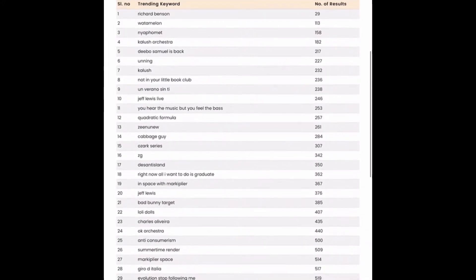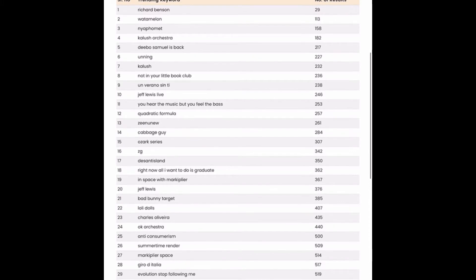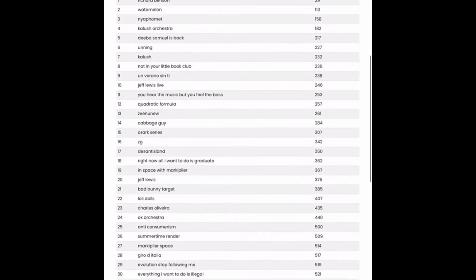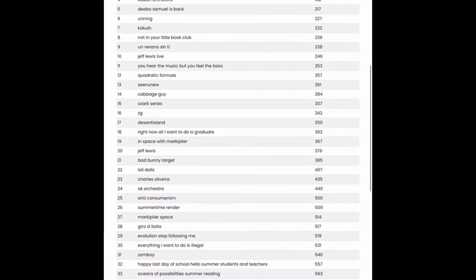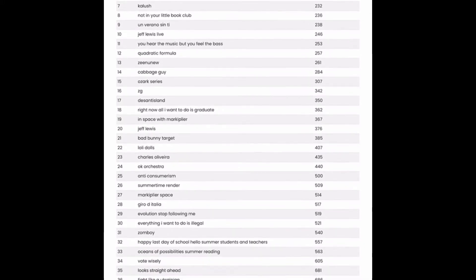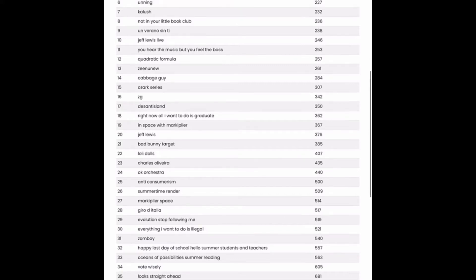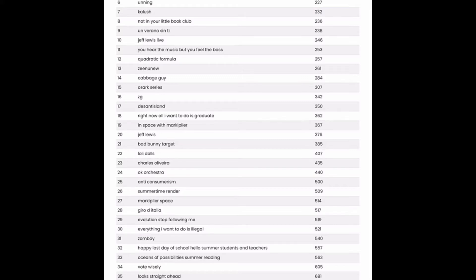Alright, definitely want to stay away from names for copyright issues. Watermelon, that sounds like someone saying watermelon but with a British accent. That could maybe be an interesting one to look into. Not in your little book club, suppose that could be an interesting one. If there's enough demand, that could be a good one to design for since there's such low competition at only 236 other competitive designs.